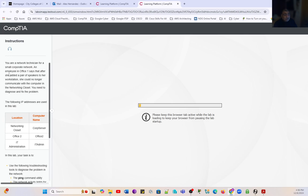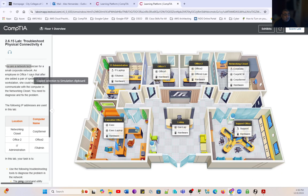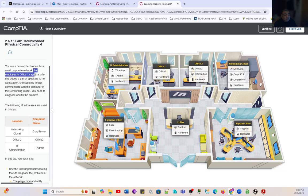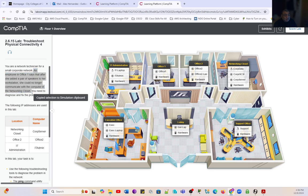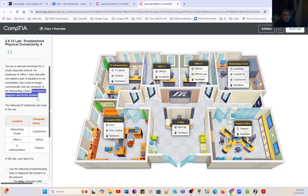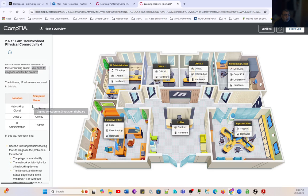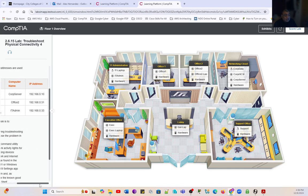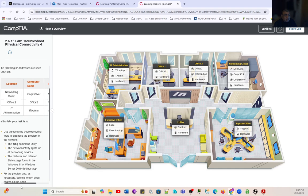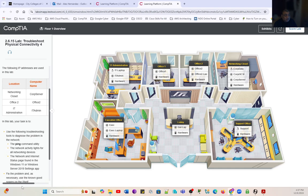In this scenario, you are a network technician with a small corporate network. An employee in Office 1 says that after she added a pair of speakers to her workstation, she could no longer communicate with the computer in the network closet. We need to find out and fix the problem. The following addresses are used in this lab: Corp Server, Office 2, and IT Admin.